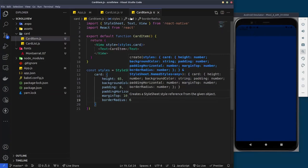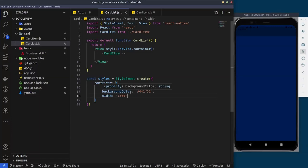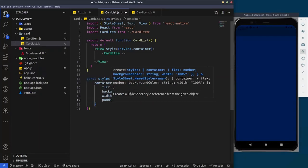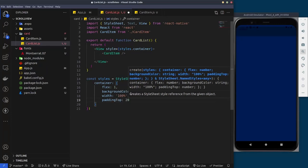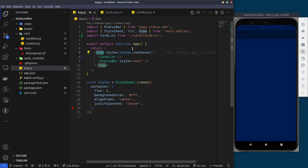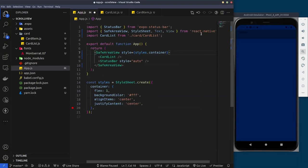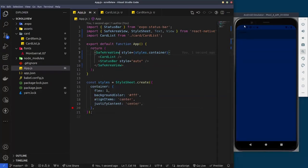To position the elements properly, we'll come back to the CardList and add some padding. You may notice the card is reaching the top of the screen — the way you fix that is by giving it a padding top of 20 pixels. If you're on iOS, you need to come to the root App component and change the View to a SafeAreaView, importing it from React Native — that's how you resolve the notch issue on iPhone.